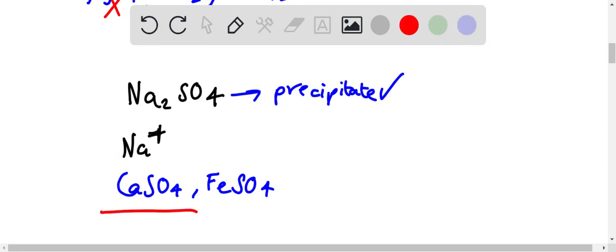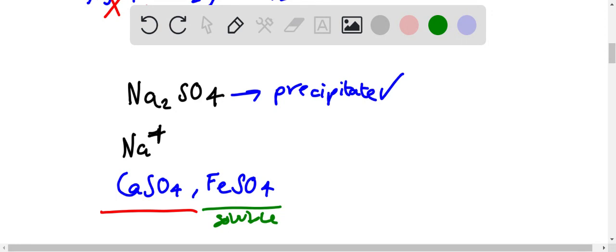...is insoluble, so it would form a precipitate. And FeSO₄ is soluble, so it wouldn't form a precipitate. This is insoluble.